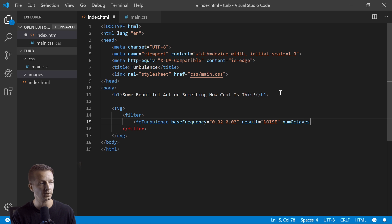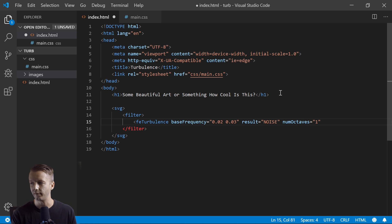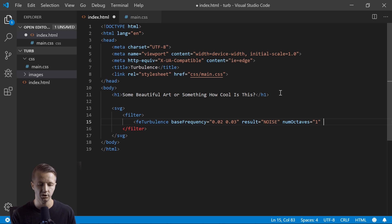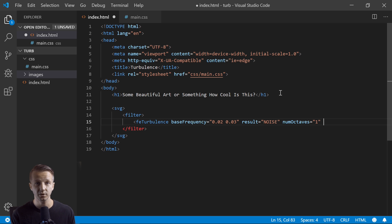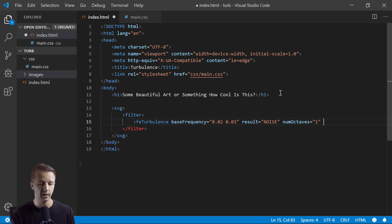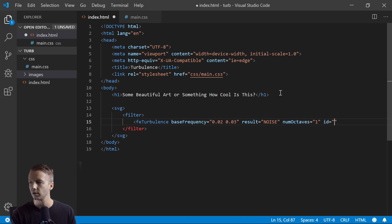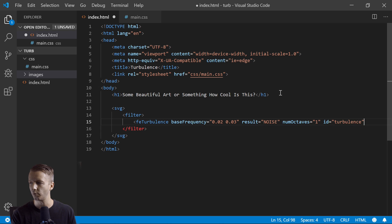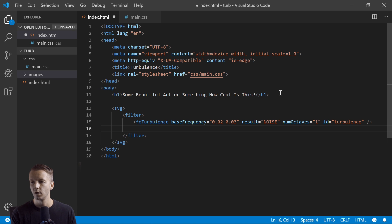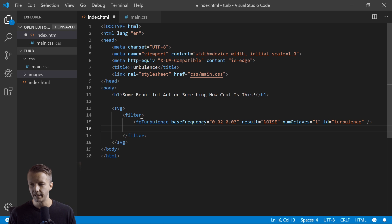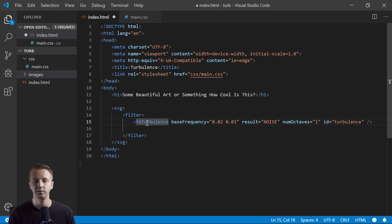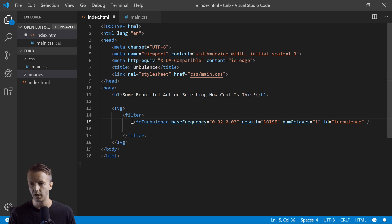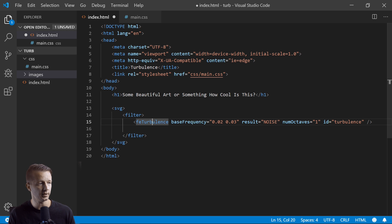We'll have also num octaves - I'm not even sure how you pronounce that - I will have one. Again, this is another value to experiment with. They can really change the higher the number, the crazier the effect is. And then ID, we're going to call this turbulence and we'll reference that in JavaScript. All right, for now let's just go ahead and leave it at that.